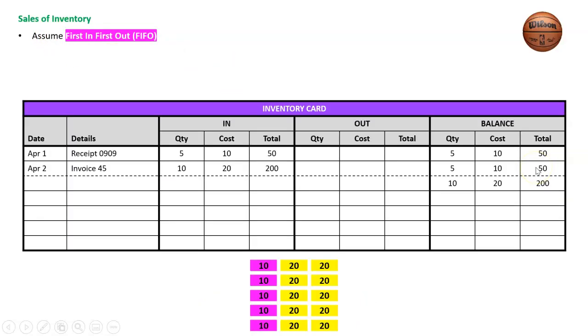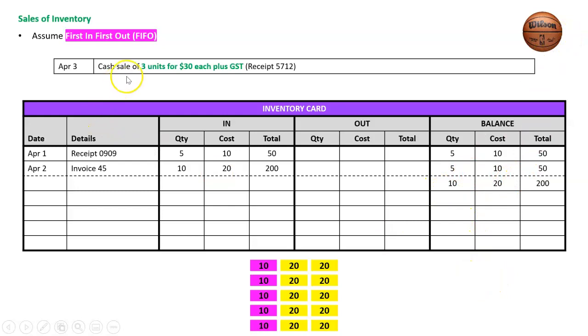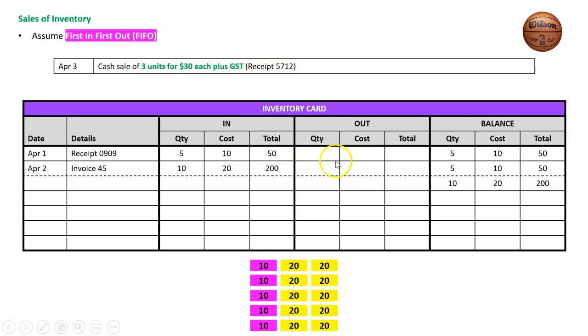What we need to do is deal with sales, and it's very simple—with a sale we just assume first in first out. This is our inventory card as we left it. We're assuming there's five at $10 first, then two piles here of 20 for a total of 10 units at $20 each—these are basketballs. Then this happens: April 3rd, cash sale of three units for $30 each plus GST, receipt 5712. With the inventory card we just want cost amounts—we don't want GST and we don't want the sale amount. We'll need that later but not now.